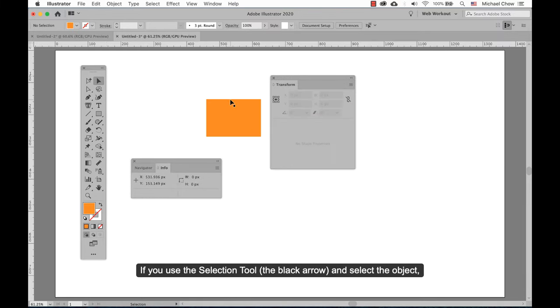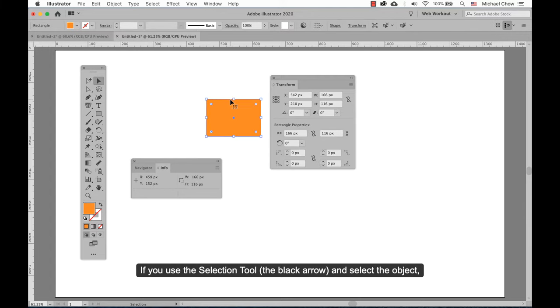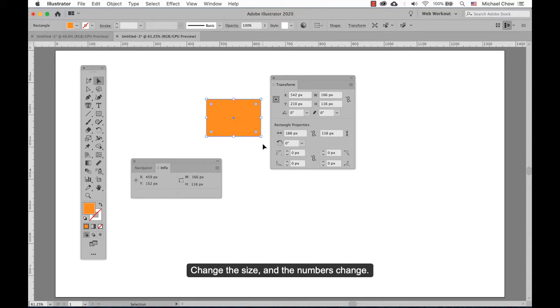If you use the selection tool, the black arrow, and select the object, you will see the dimensions in the Info and Transform panels. Change the size, and the numbers change.